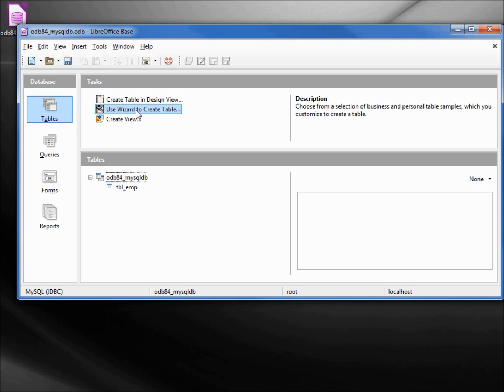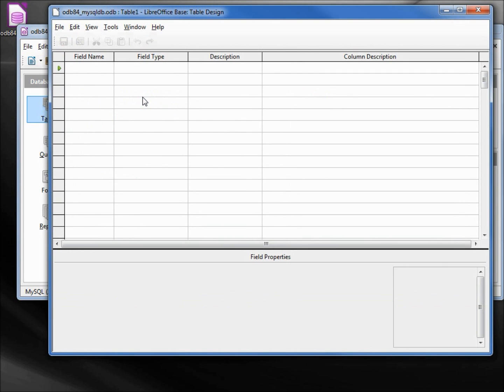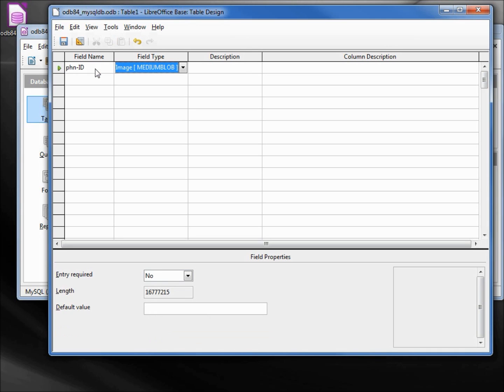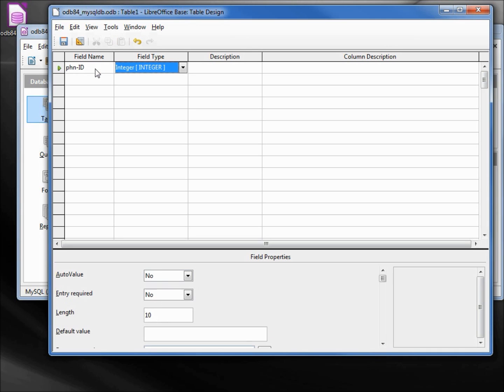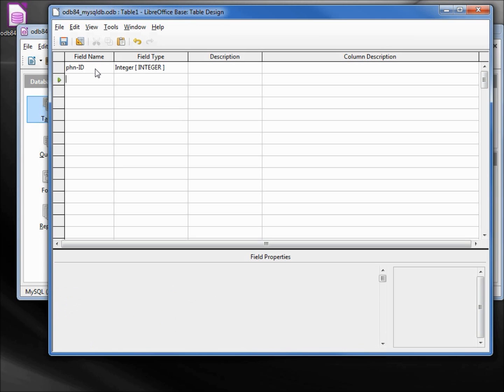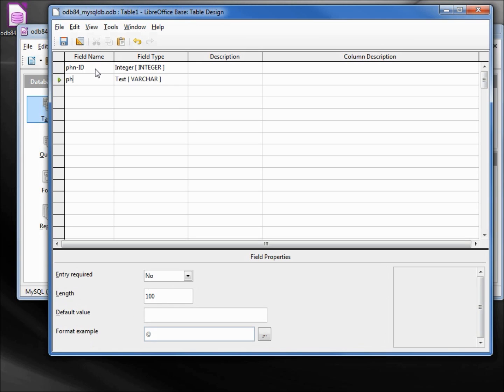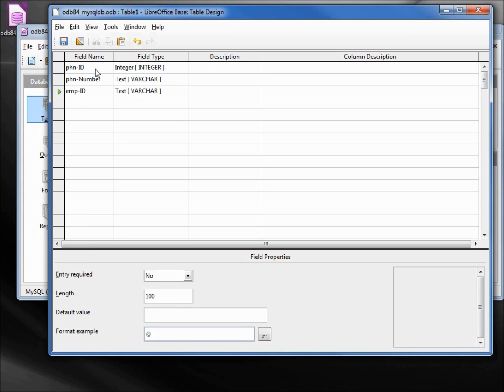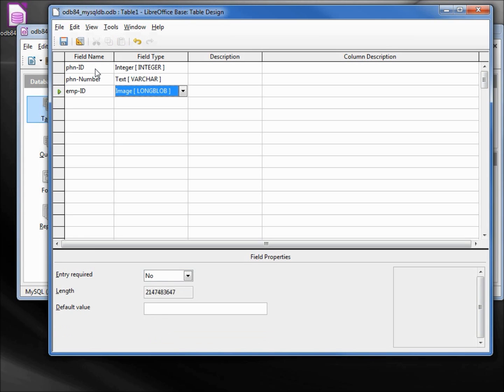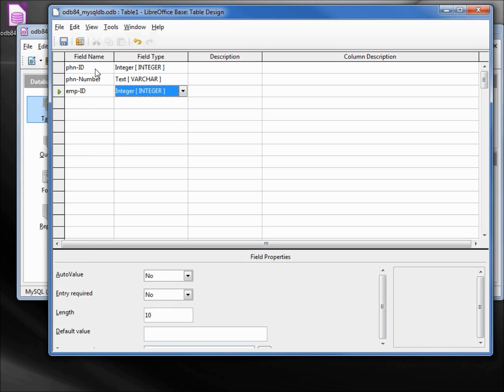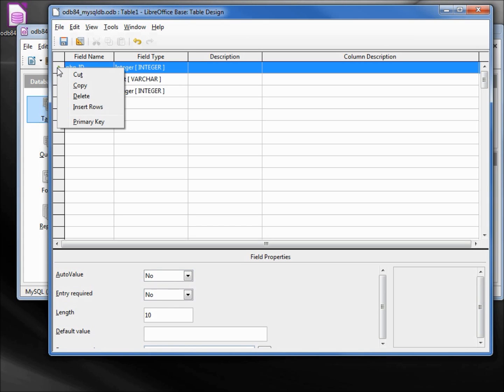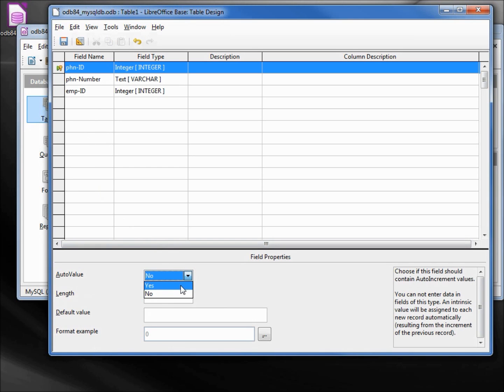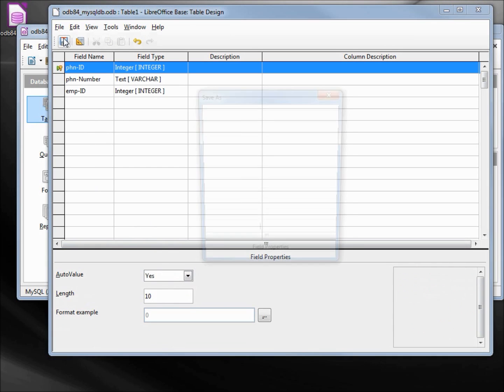Let's create another table. This will be phn-ID integer, phn-number, leave that at the default, and emp-ID as an integer. Going to make the phone ID the primary key and again auto value.